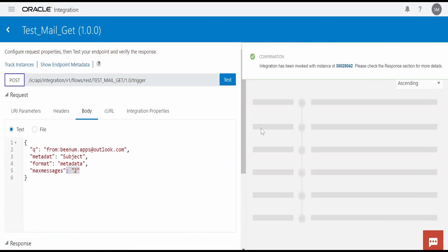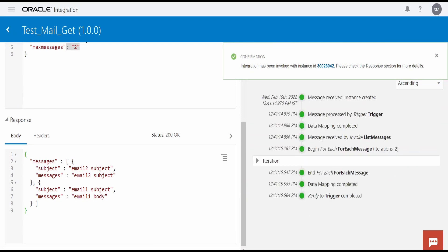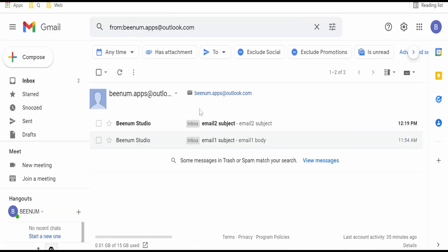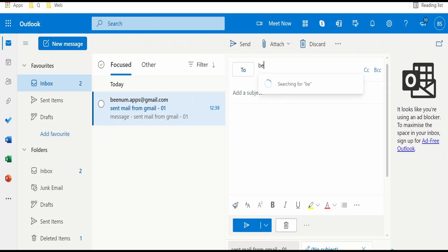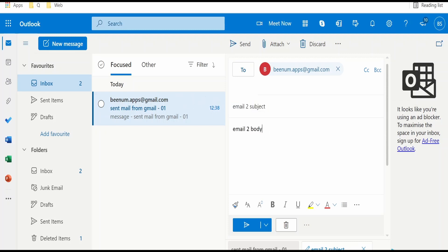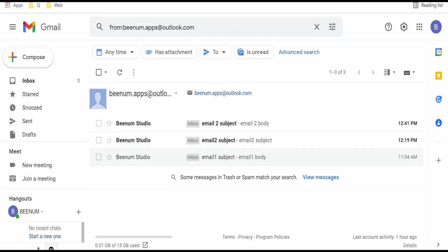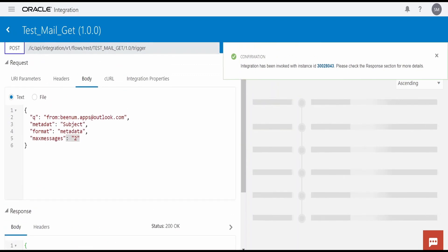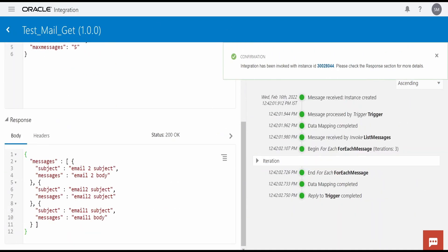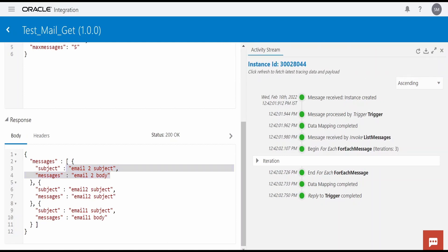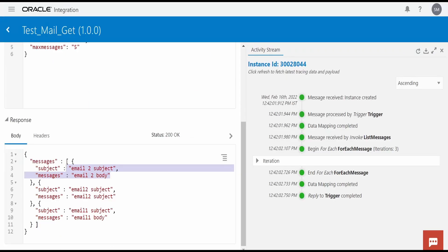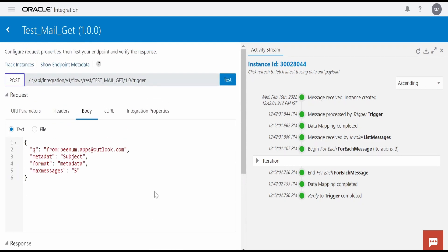I will click the test button. I can see there are two mails in my account from my Outlook account. Let me verify — yes, I have two mails. I will send one more email from Outlook to Gmail with subject 'Email 3' and click Send. After verifying, I now have three mails. Testing again with max messages set to five, I should now see all three messages. As you can see, I am getting the new message with subject 'Test to subject' and body 'Test to body.' All three emails in my Gmail account are being populated. You can customize all these things based on your requirement.